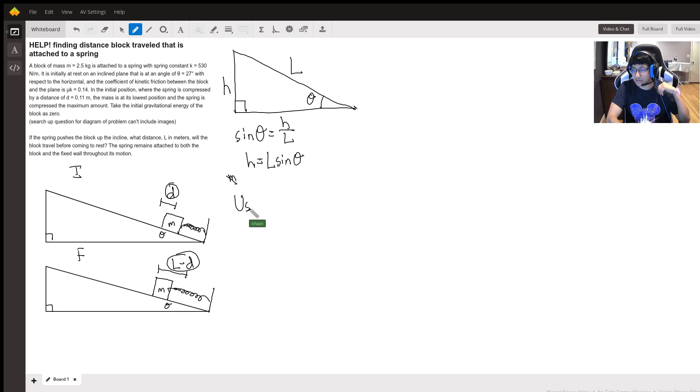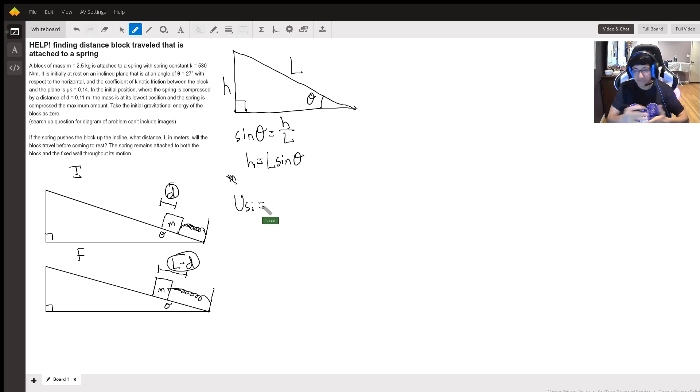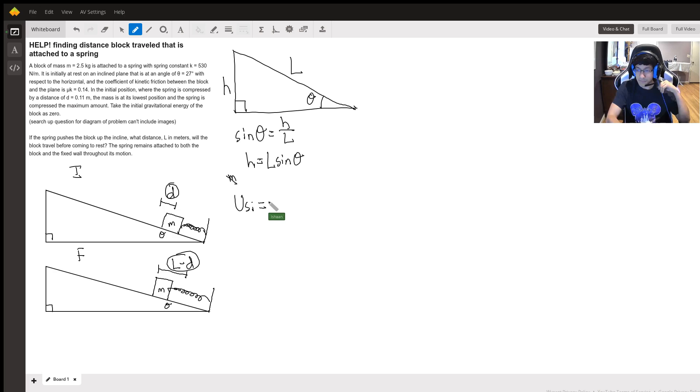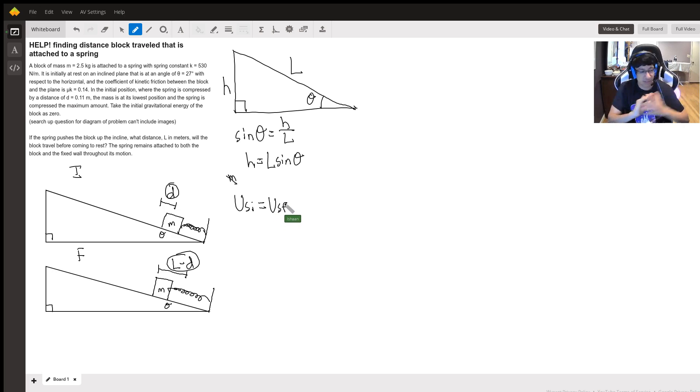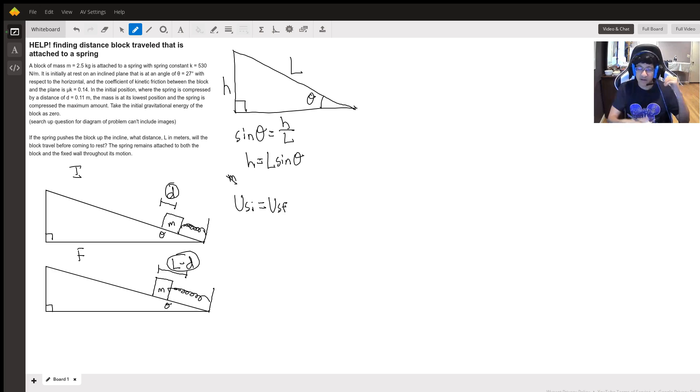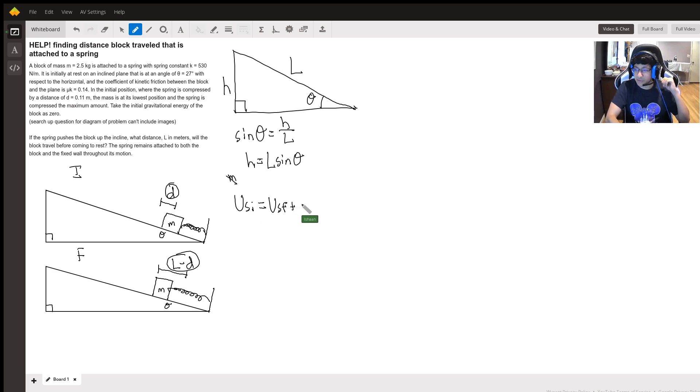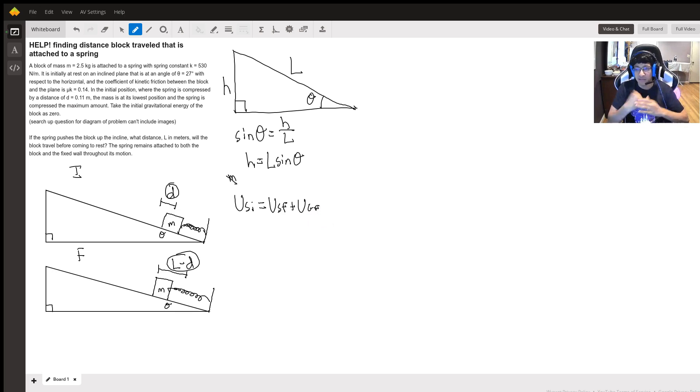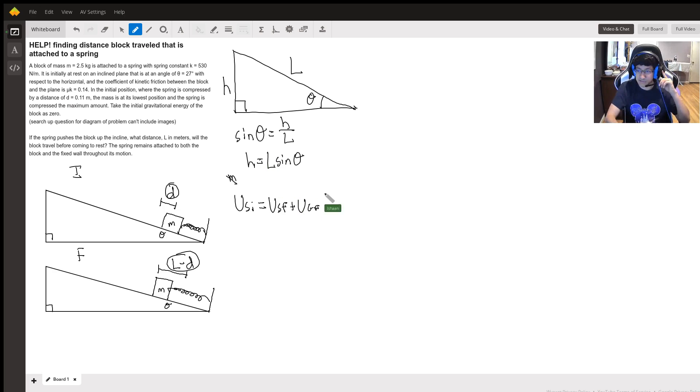So we're going to write that as Us initial for now, and that gets converted to Us final because it's actually stretched past its equilibrium point at the end. So we have to account for how much it's stretched using spring energy. Then we also have a new gravitational potential energy mgh with this h that we just calculated.